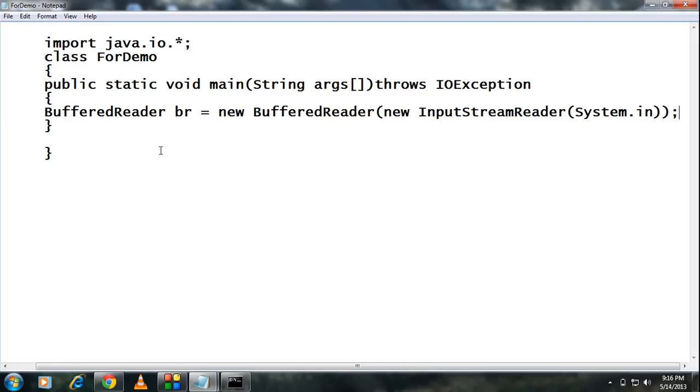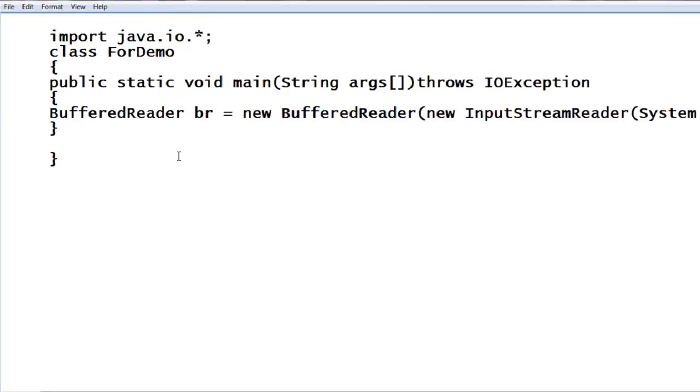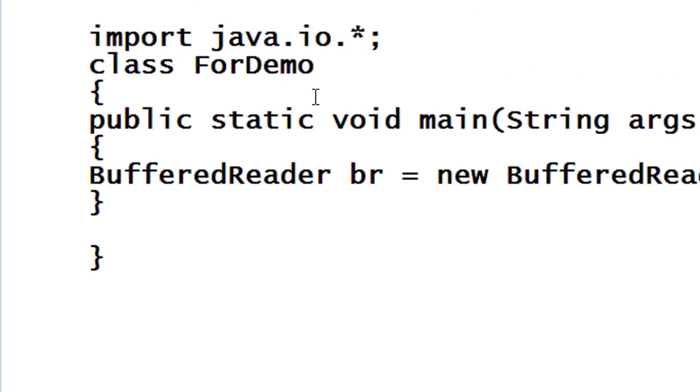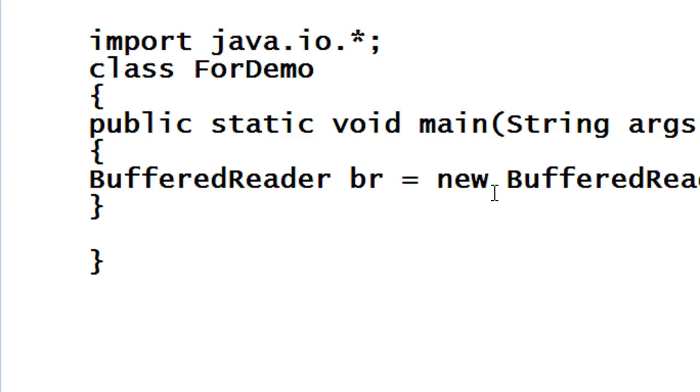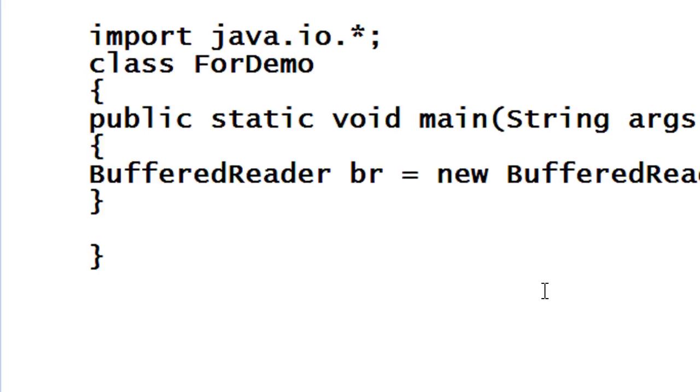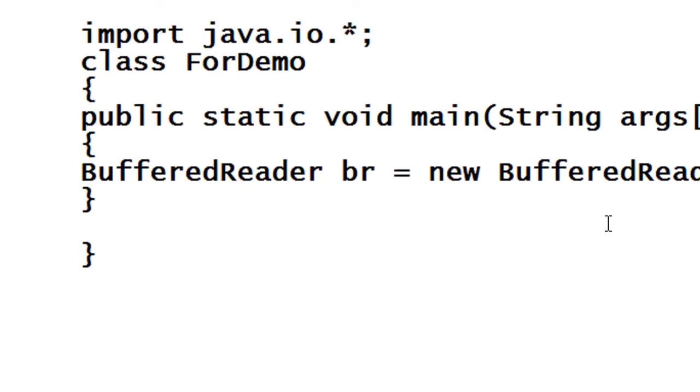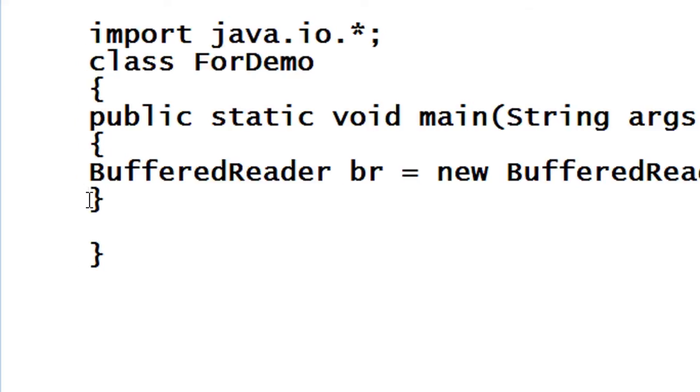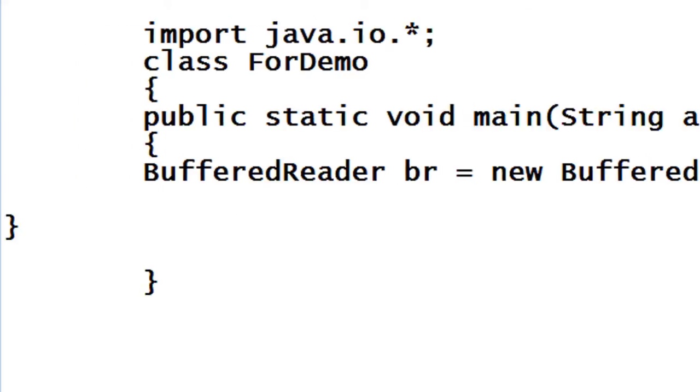So here I already created a class called ForDemo that contains the main method and here I just create a BufferedReader object for reading input value from the keyboard.